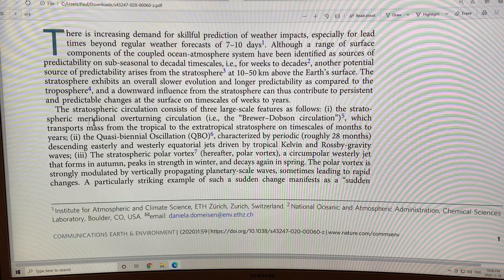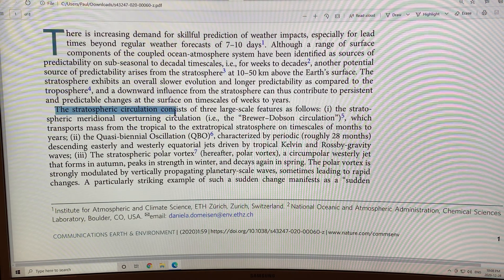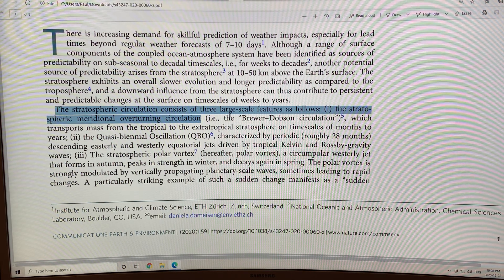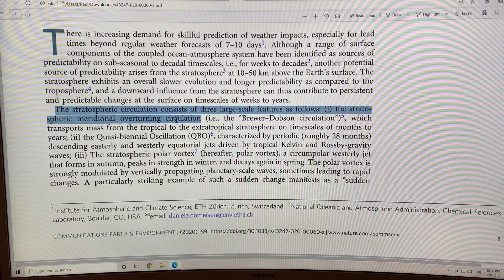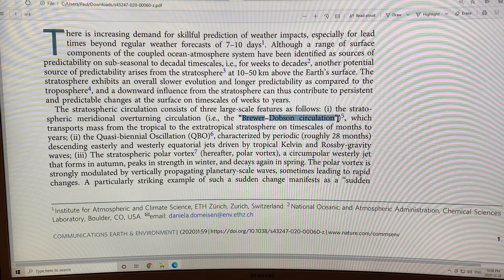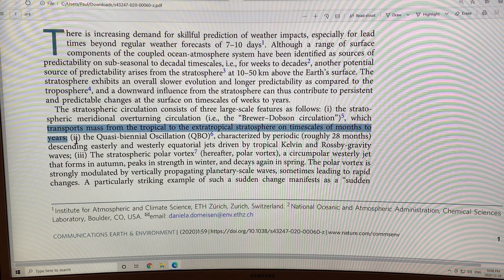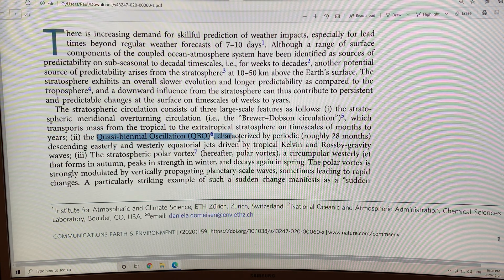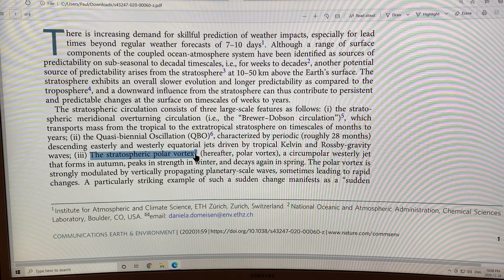The stratospheric circulation consists of three large-scale features. First, the stratospheric meridional overturning circulation — similar to the AMOC in the ocean — also called the Brewer-Dobson circulation, which transports mass from the tropical to the extra-tropical stratosphere on timescales of months to years. Second, the QBO or Quasi-Biennial Oscillation: periodic roughly every 28 months, descending easterly and westerly equatorial jets driven by tropical Kelvin and Rossby gravity waves. Third, the stratospheric polar vortex. I'll have another video to talk about these details.